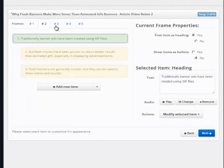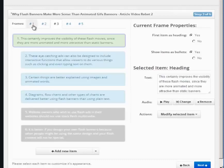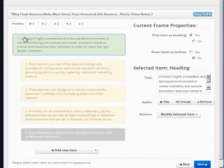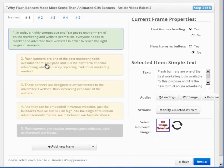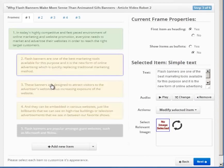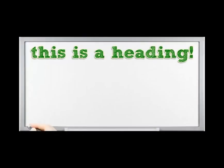There are three different types of items: headings, subheadings, and bullets. Headings are shown with a green color, subheadings with yellow, and bullets with blue. For example, this green item here represents the heading for your first frame, and these yellow items here show the subheadings.